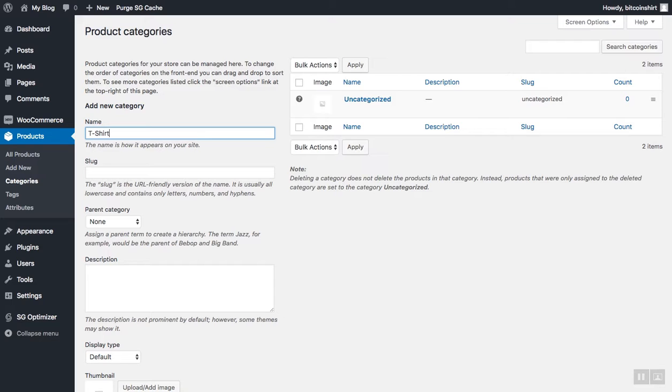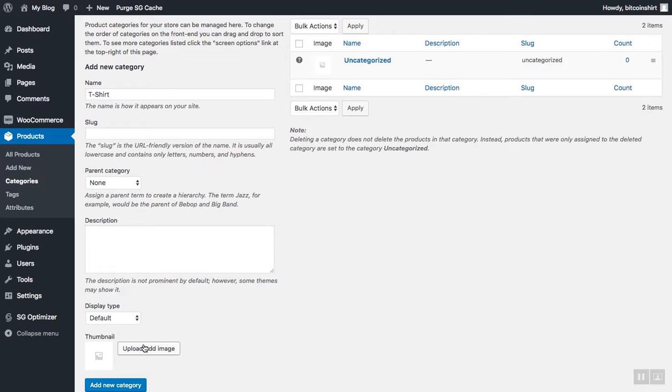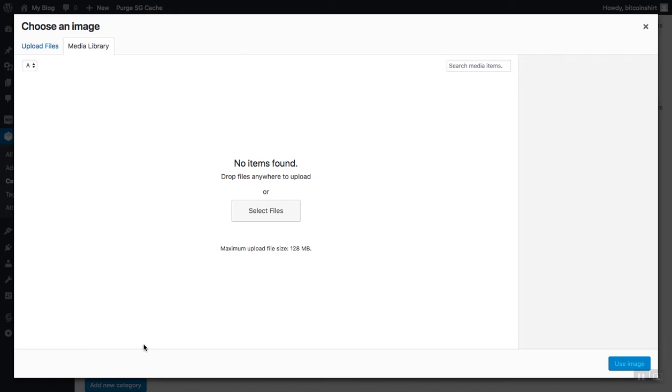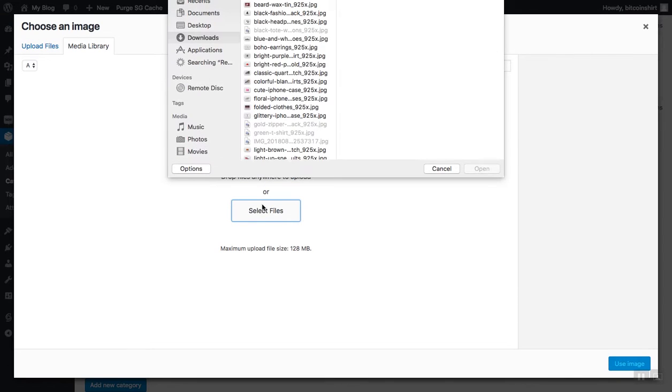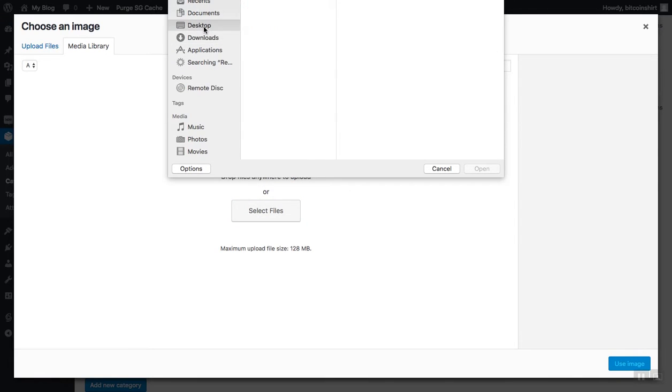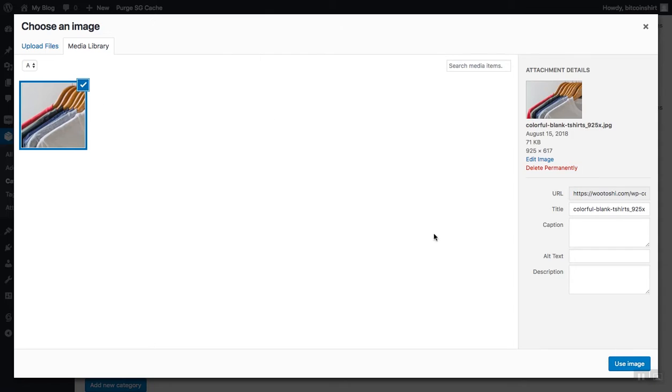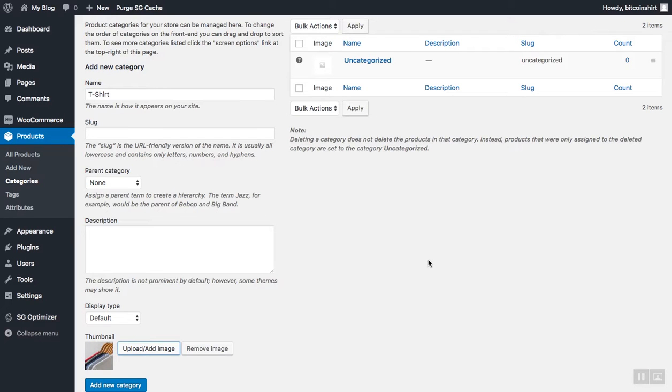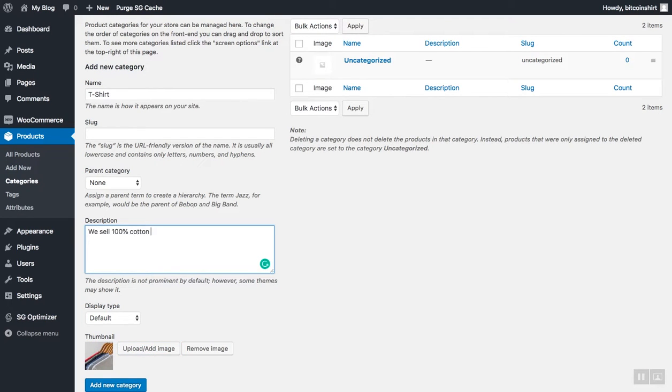Add a category description if you wish and also add an image. Just click upload image, choose the image you want, and click add category.